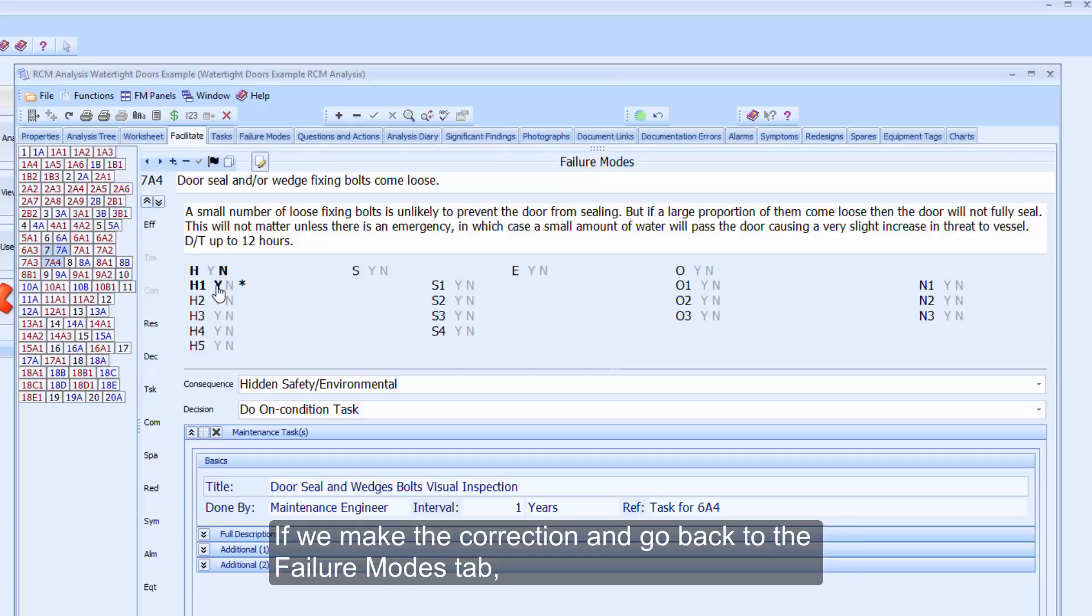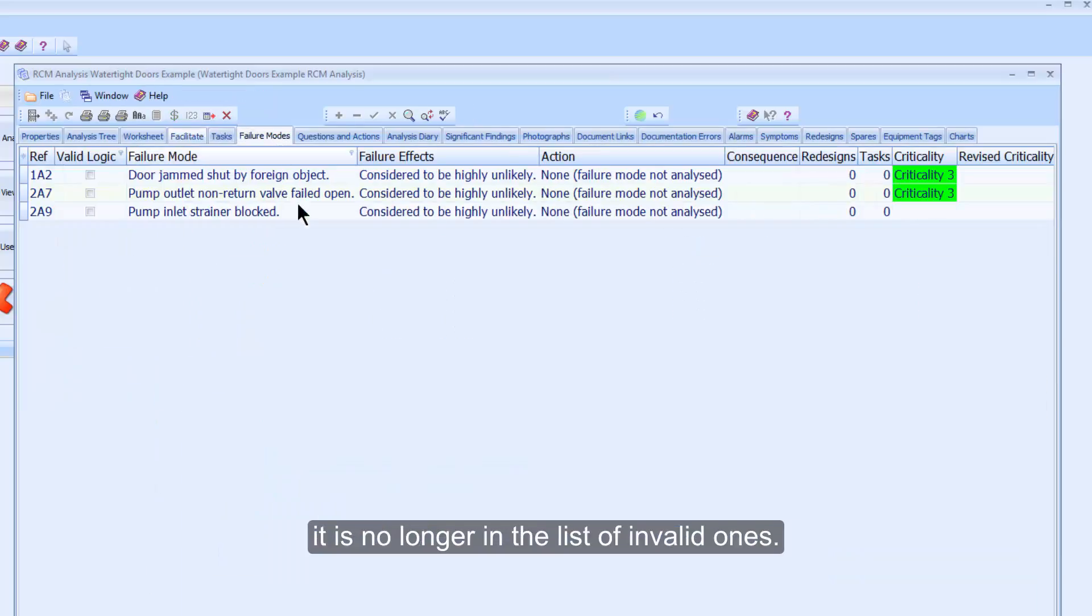If we make the correction and go back to the Failure Modes tab, it is no longer in the list of invalid ones.